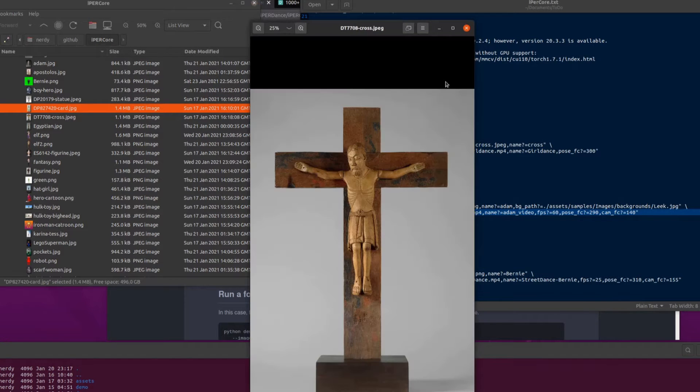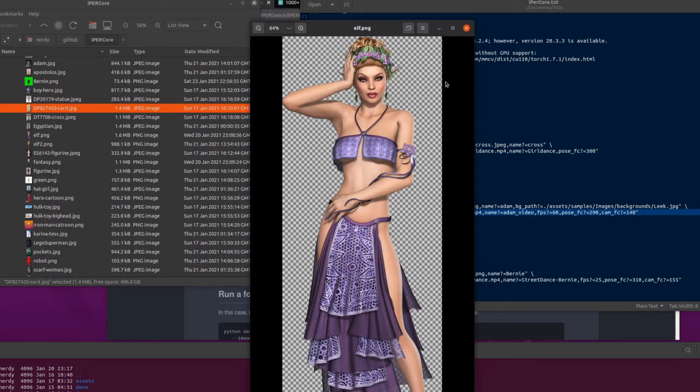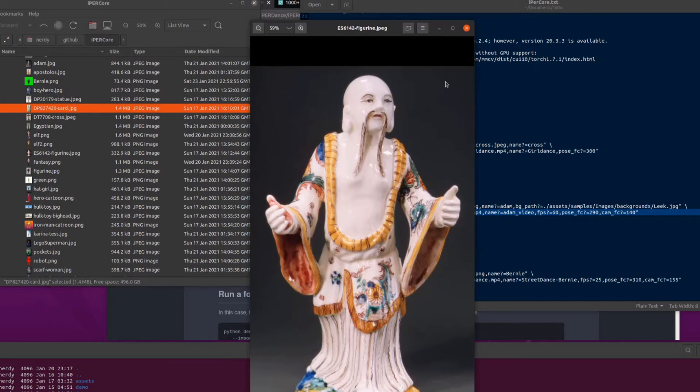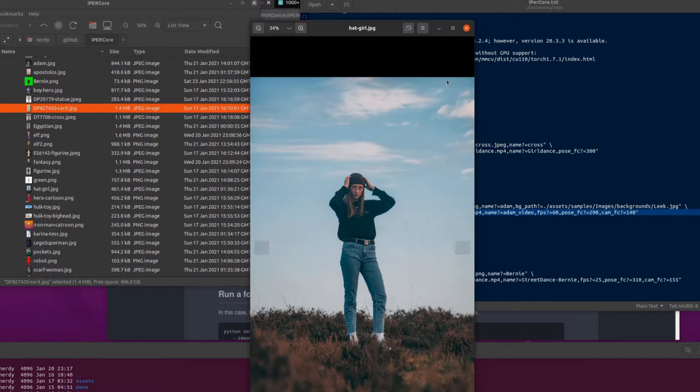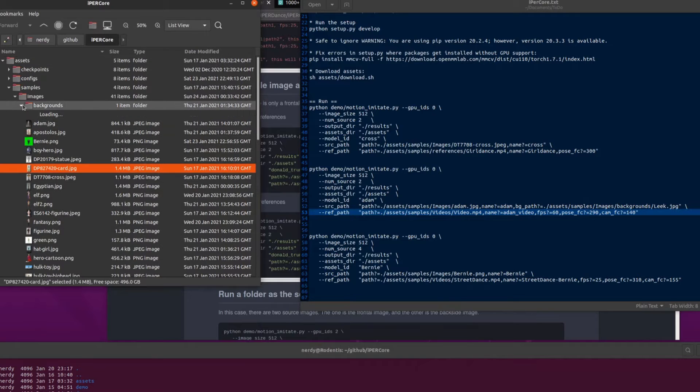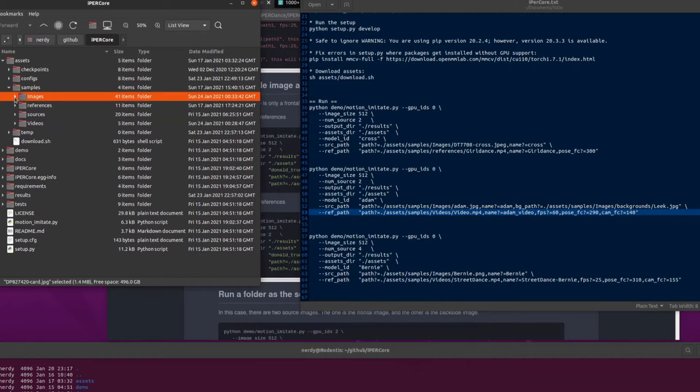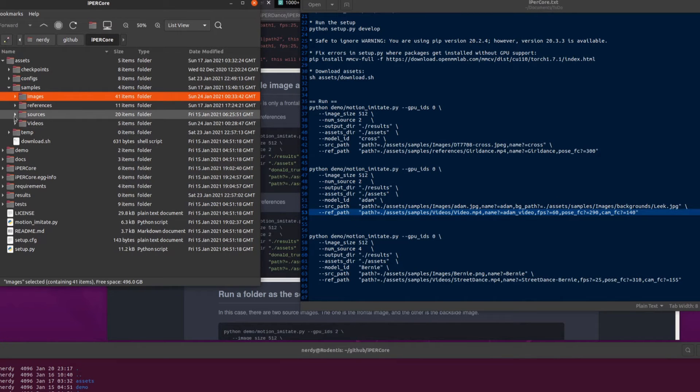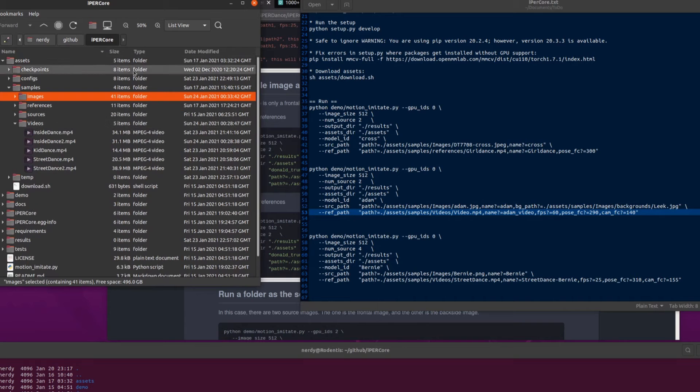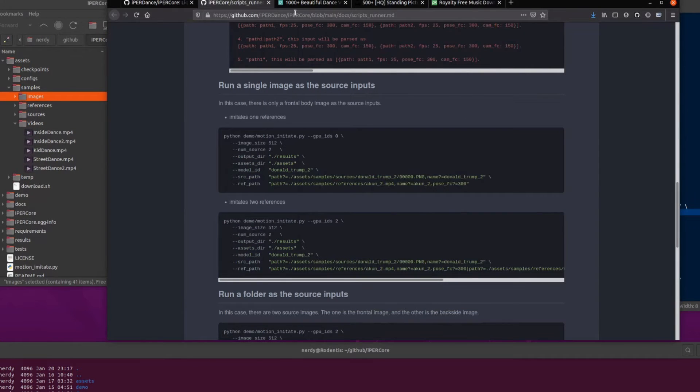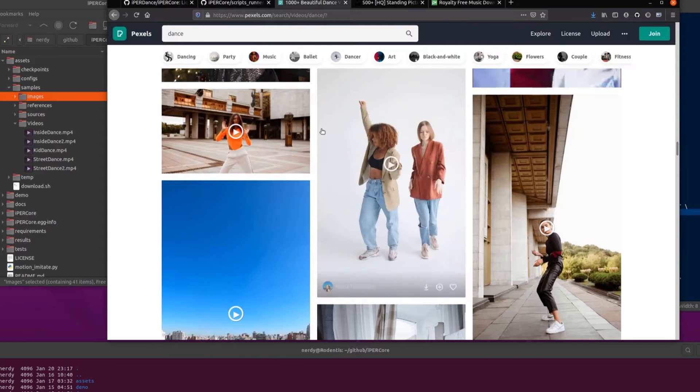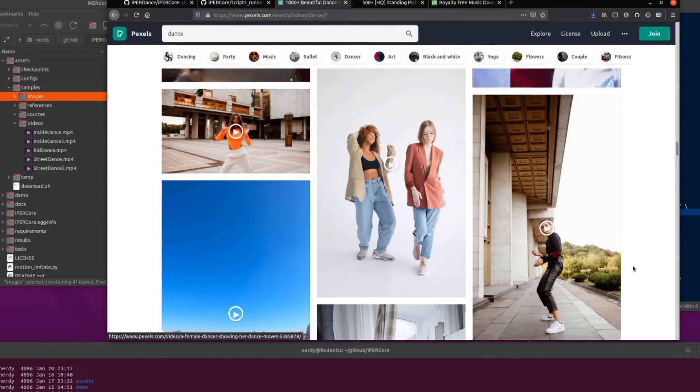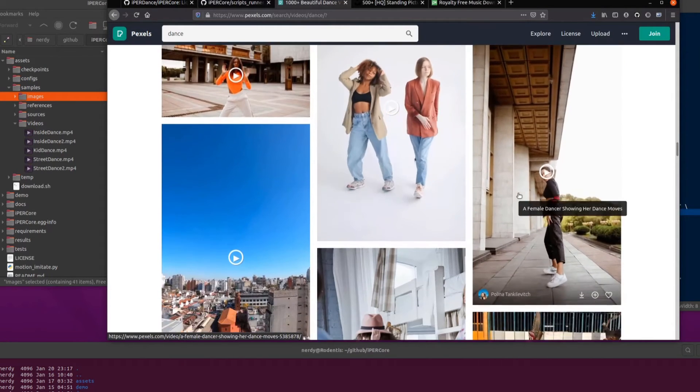And yep, there we go. You can put backgrounds in as well. So if you want a particular background, you can change that. Lots of things you can change in here. And videos, there you go, videos, I've got a few videos there and they are just some pretty basic videos. Now I got all my bits and pieces here from Pexels. Lots of dance videos there.